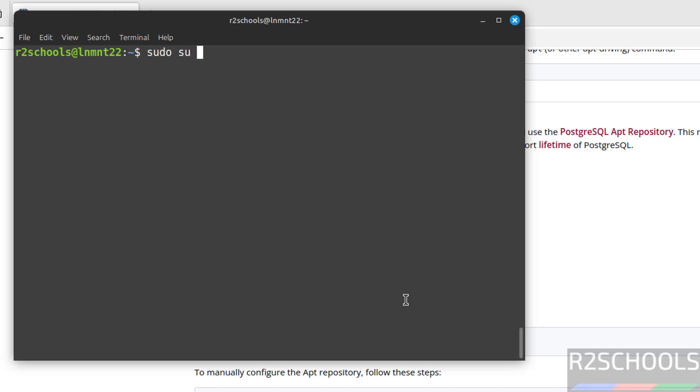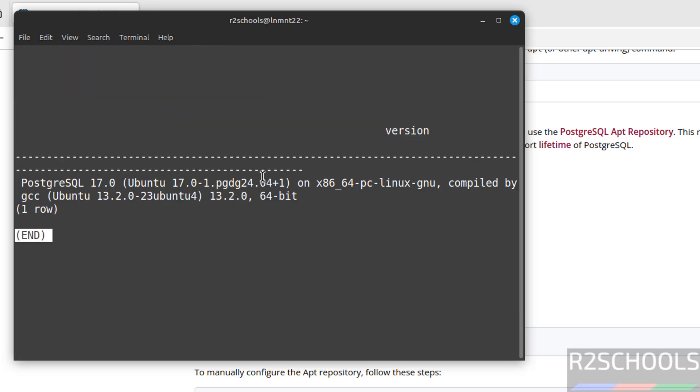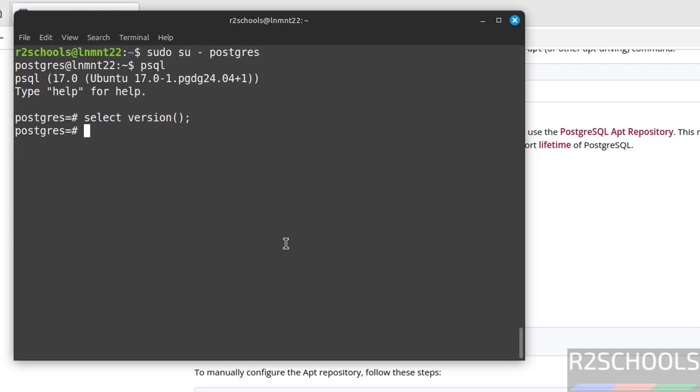Sudo su hyphen postgres, psql. See, this is PostgreSQL client version, not the PostgreSQL server version. Let us verify the PostgreSQL server version. Select version. See, we have installed PostgreSQL 17.0. Q to quit.